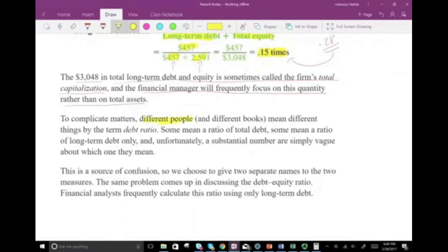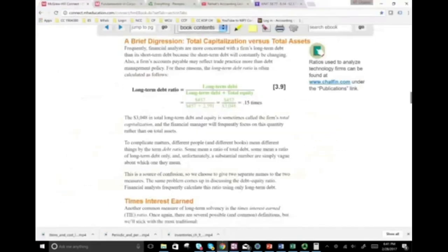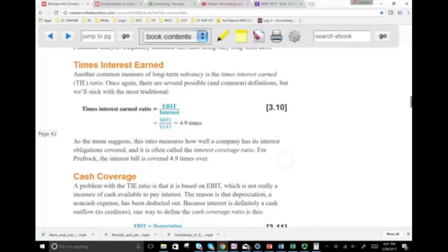Different people in different books mean different things by the term 'debt ratio' — some mean total debt, some mean long-term debt only, and unfortunately many are vague about which they mean. What matters is consistency: if you're using long-term debt, keep using long-term debt so your ratios are comparable from year to year. If your competitor uses total debt, use total debt. Financial analysts frequently calculate the debt-to-equity ratio using only long-term debt as well. As long as you are consistent, it doesn't matter how you calculate those ratios.